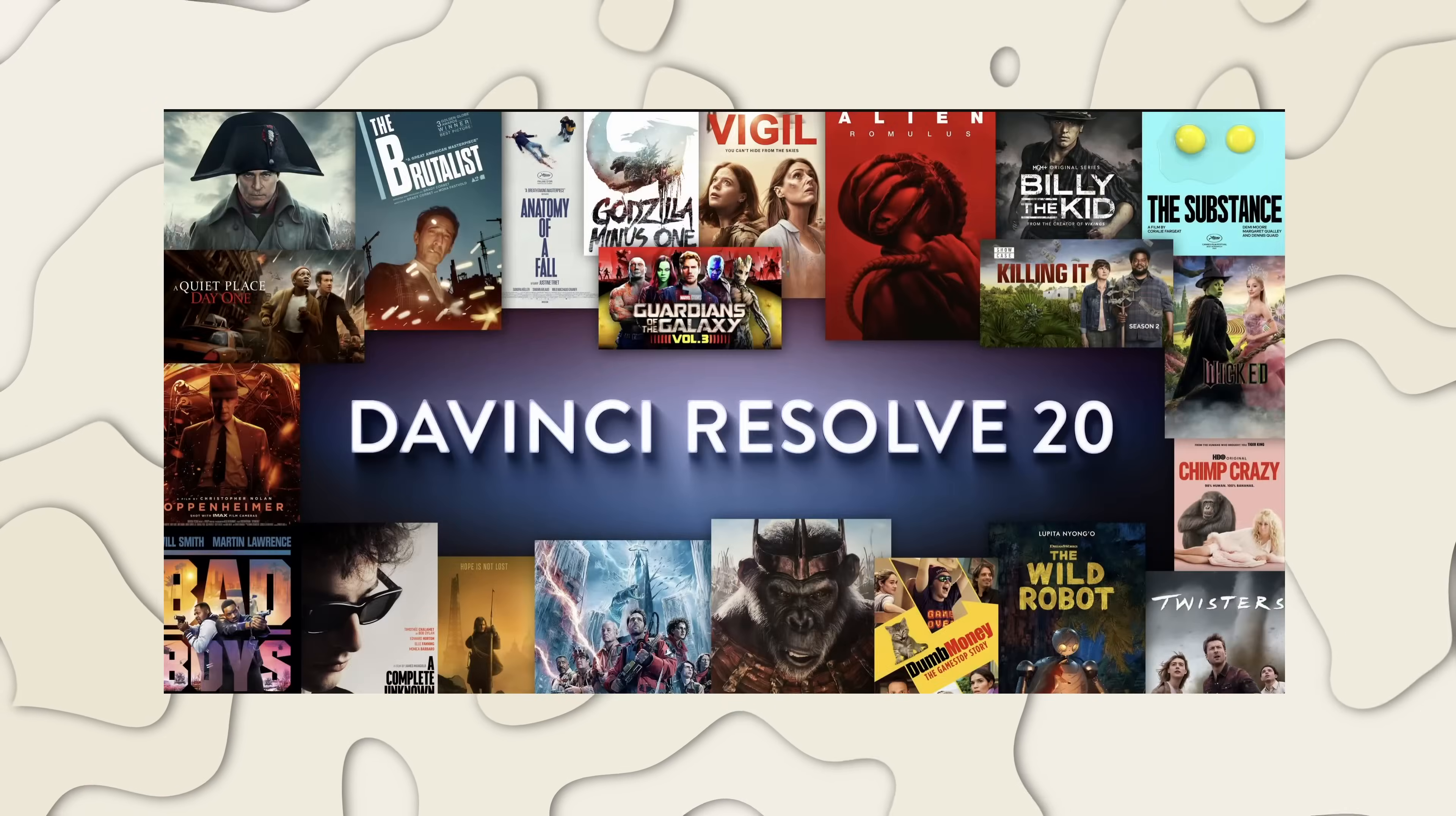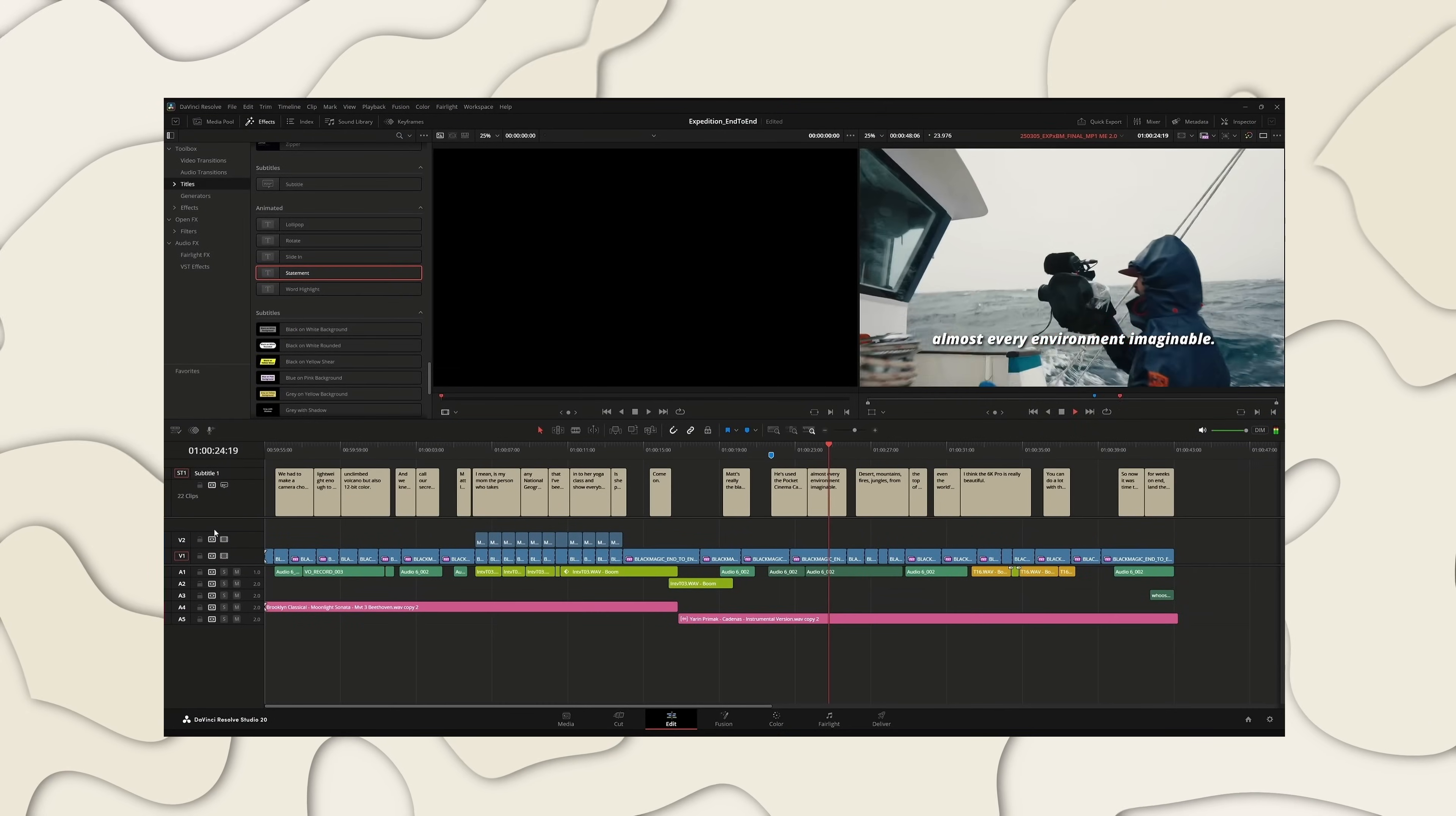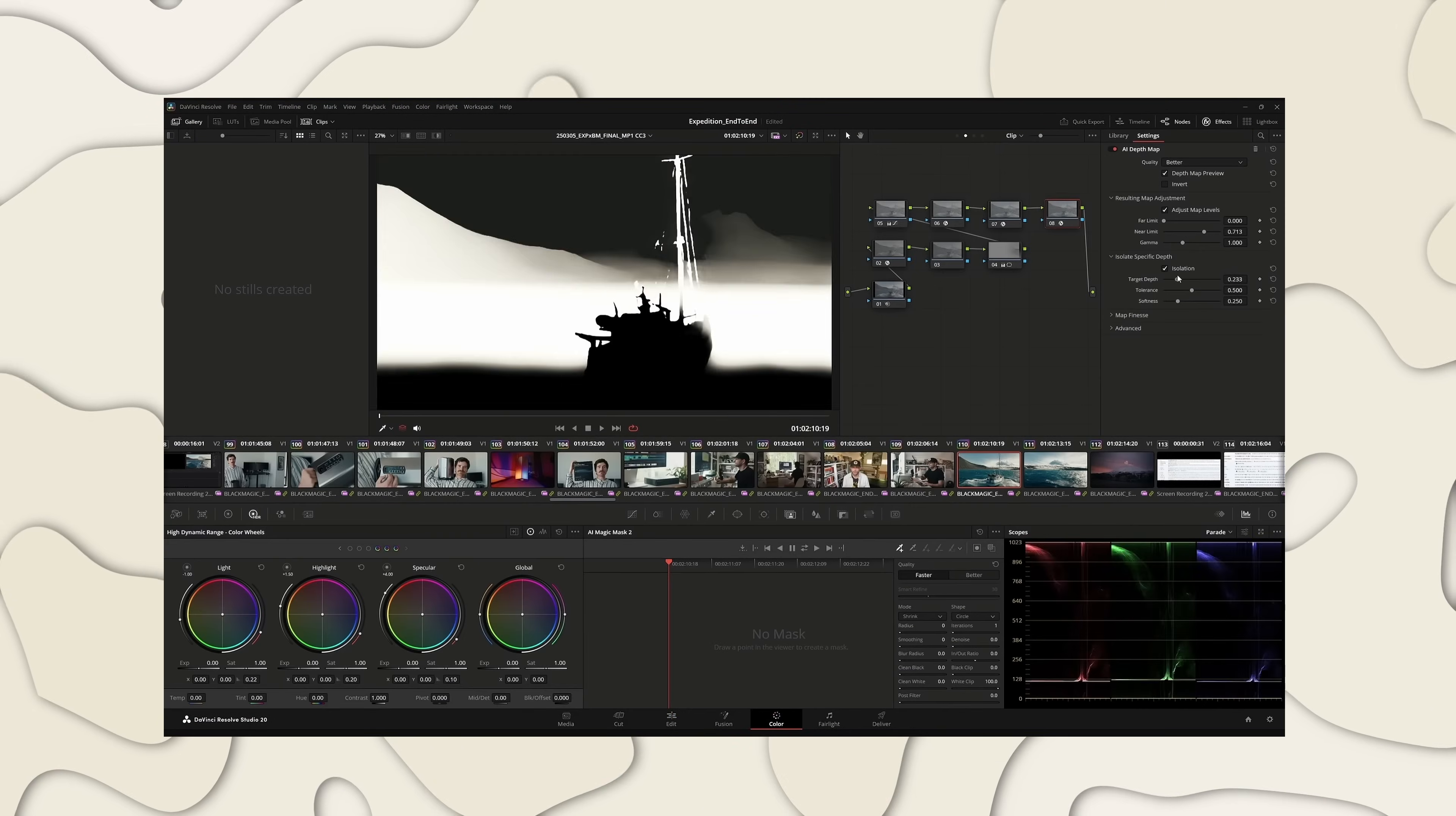DaVinci Resolve 20 was announced just a few days ago, and yes, it is available now.